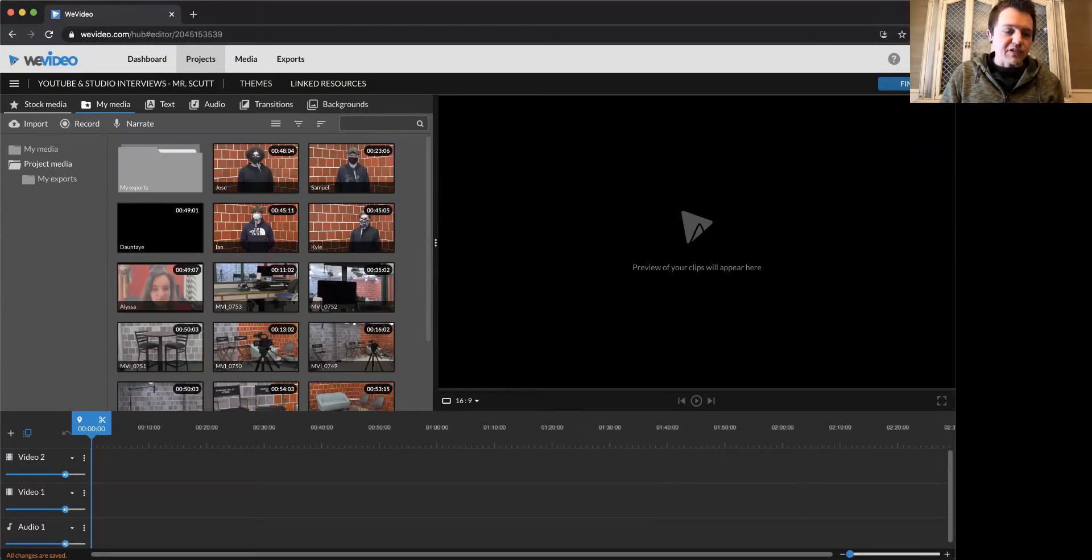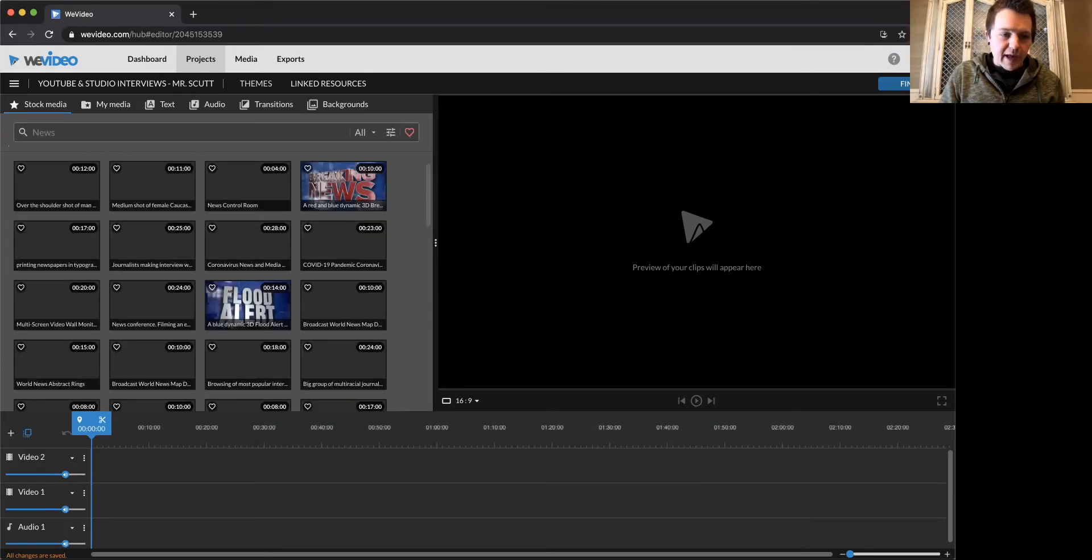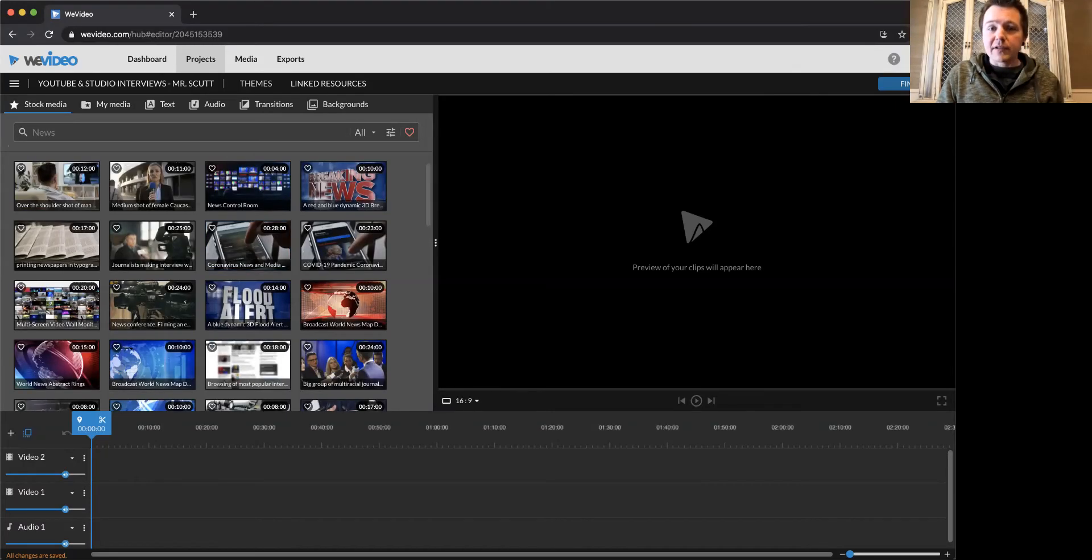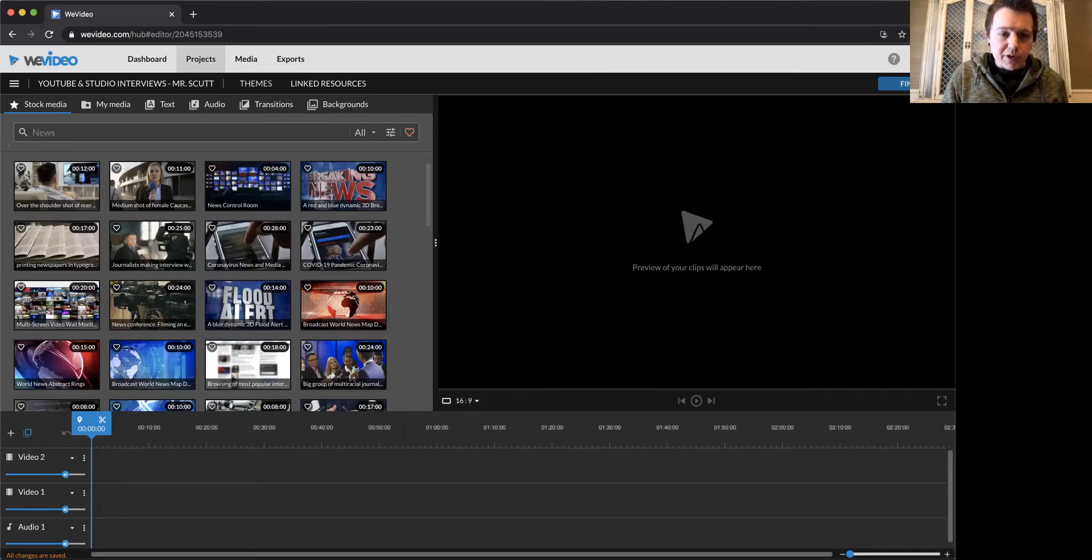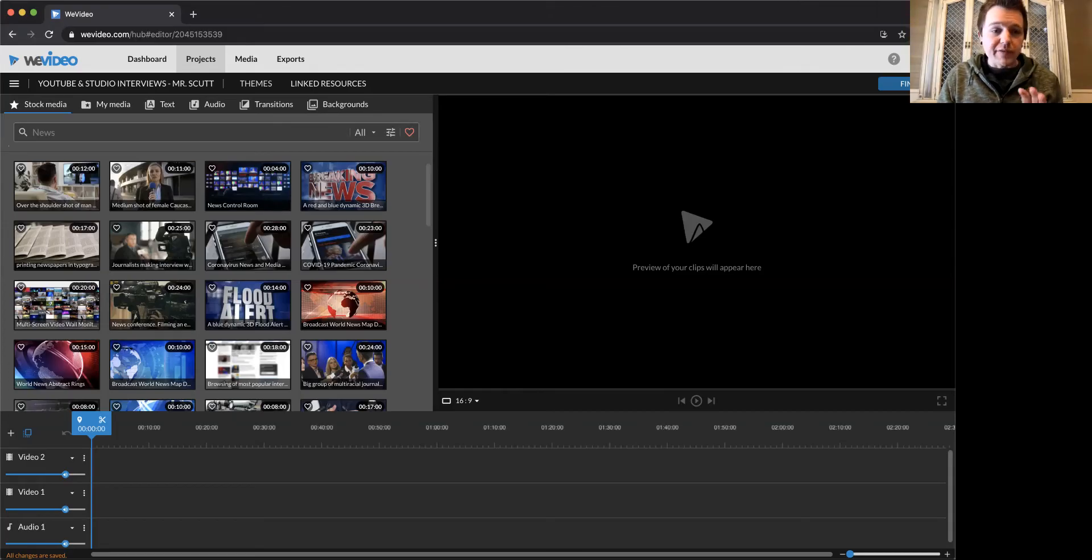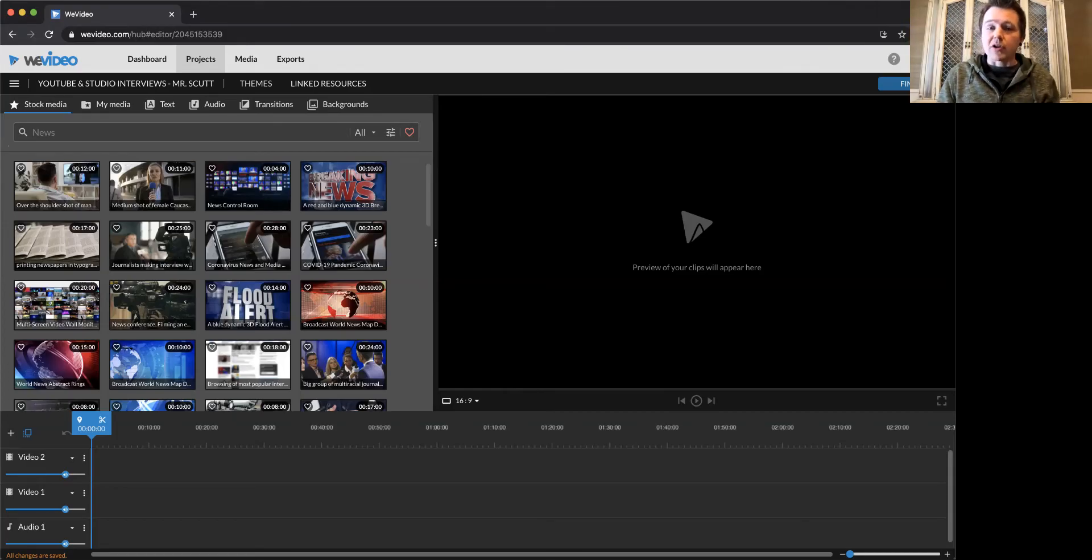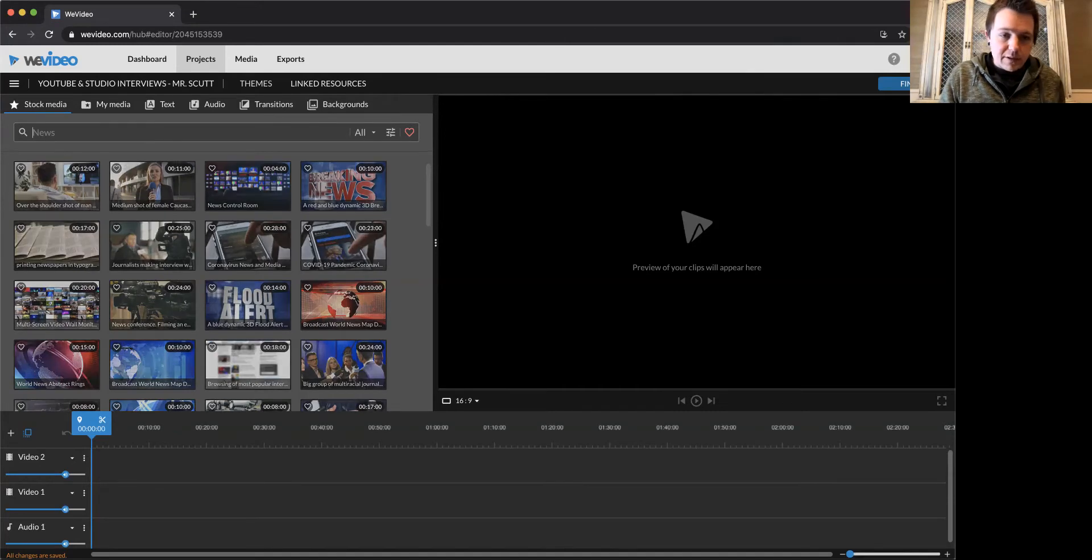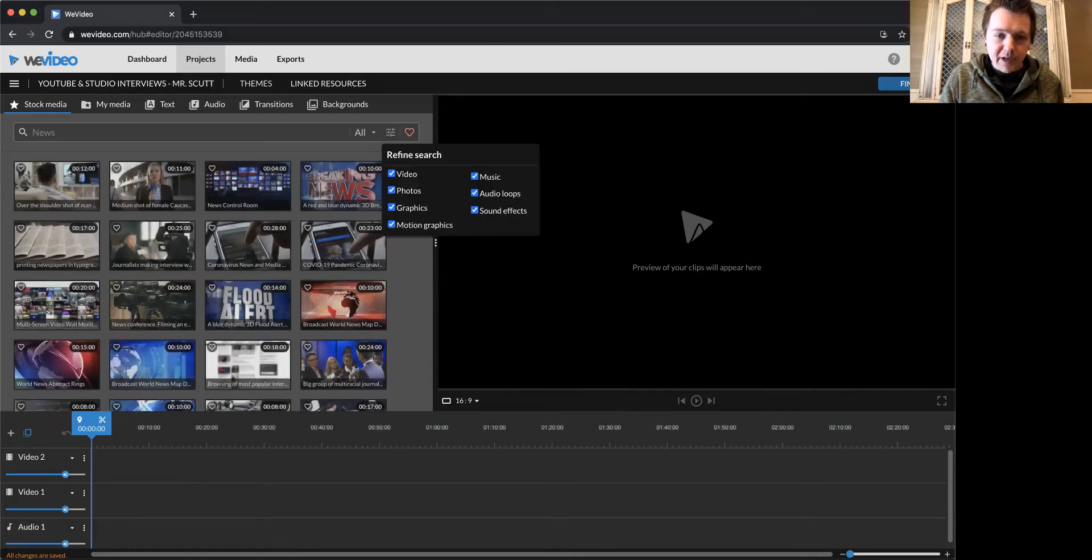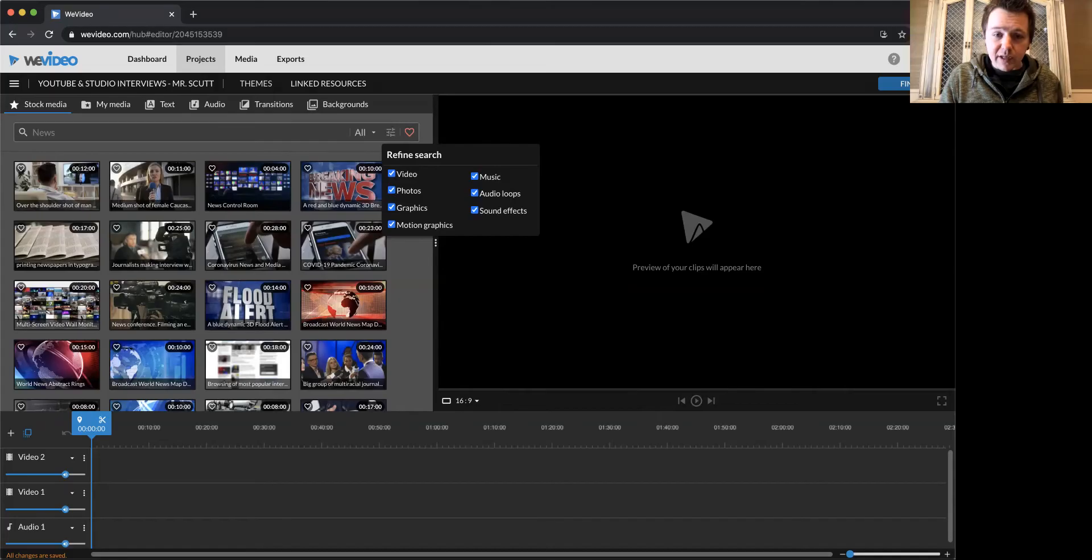There's stock media. So that's things like video clips, pictures, sound effects. One thing that's really awesome about this is there is a ton of stock music. We're using this music because we're allowed to use this in our projects. So if you want to find music, you can search and filter with this feature. You can uncheck anything other than music, leaving music checked, if that's what you're looking for.